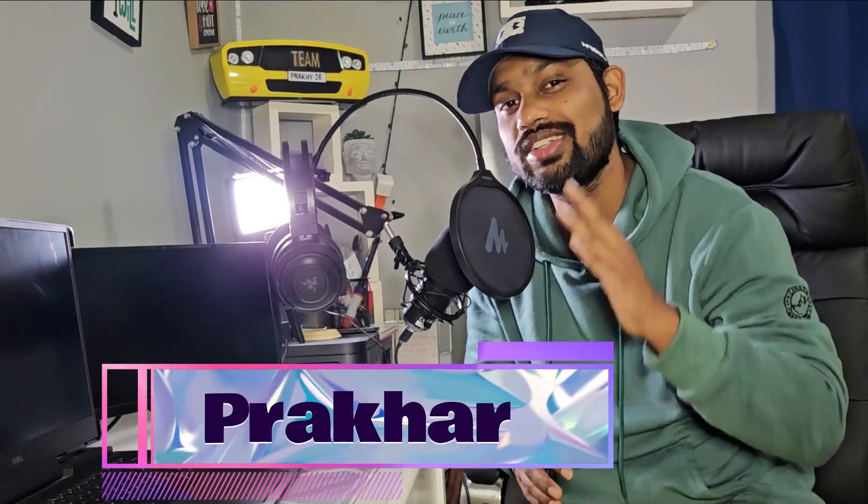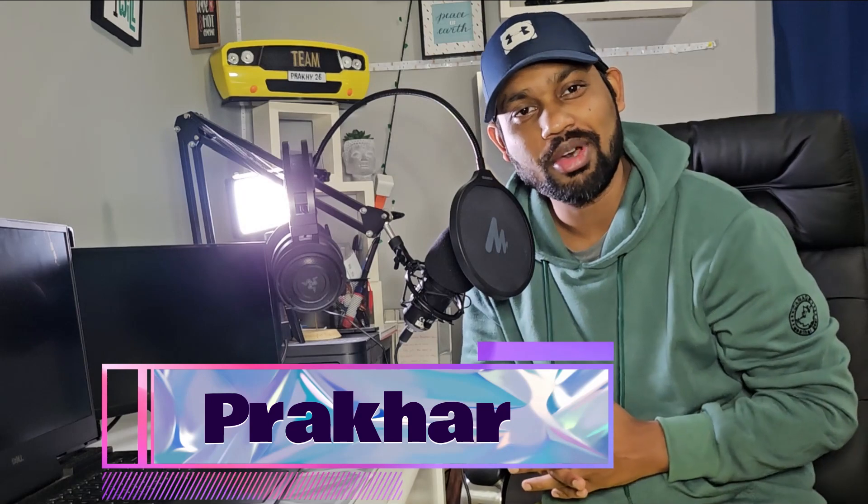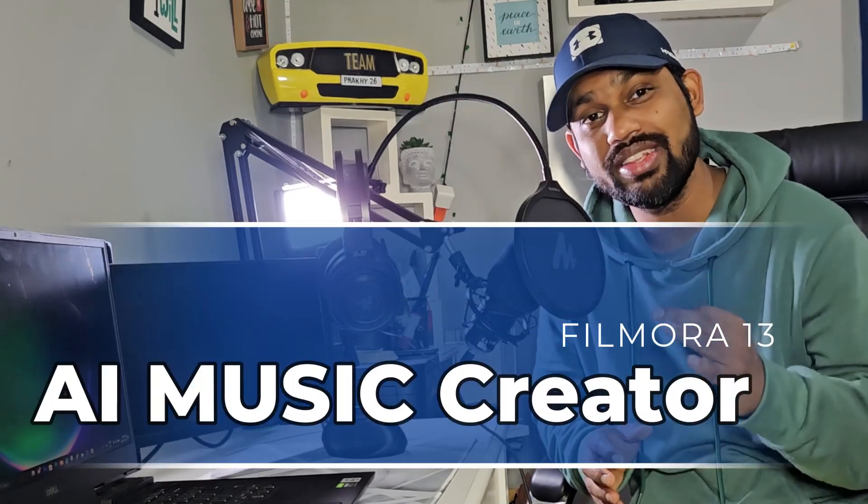Hello guys, welcome back to Filmora tutorials. Finally we have Filmora 13 out there in the market, and to be honest, that is one of the craziest updates I've seen for Filmora. It has totally changed the way you edit and the way you make creative videos. This is called Filmora AI Music Creator.